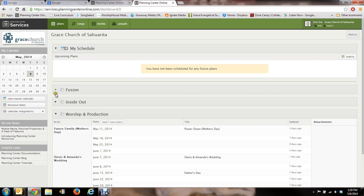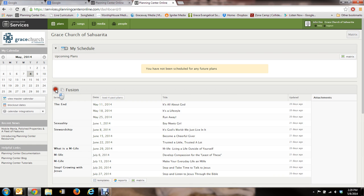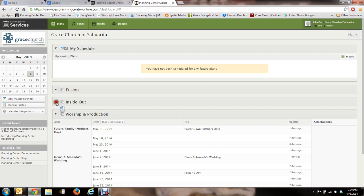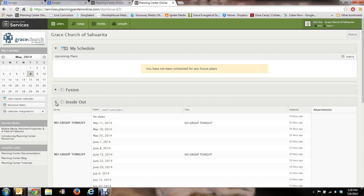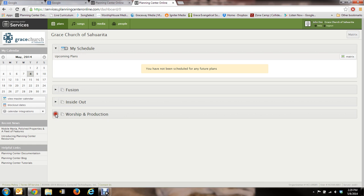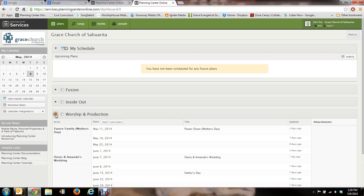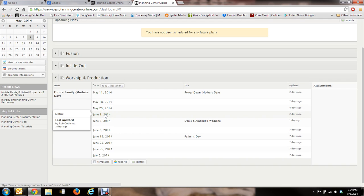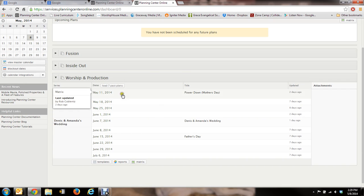As you see, you've got Fusion. They've got their schedule here inside out and worship and production. So I'm just going to use worship and production as an example. So let's go under May 11th. That's this Sunday for Mother's Day.